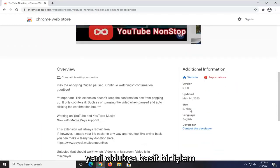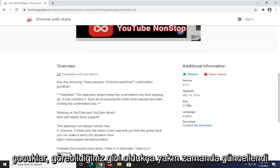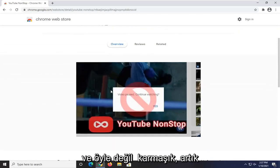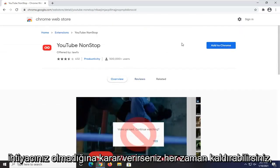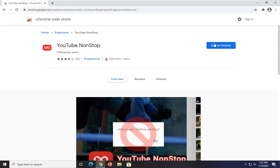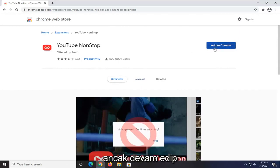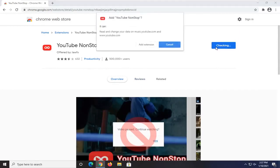Pretty straightforward process. You can see it's fairly recently updated and it's not that complicated. You can always remove it if you decide you don't need it anymore. We're going to go ahead and select Add to Chrome.